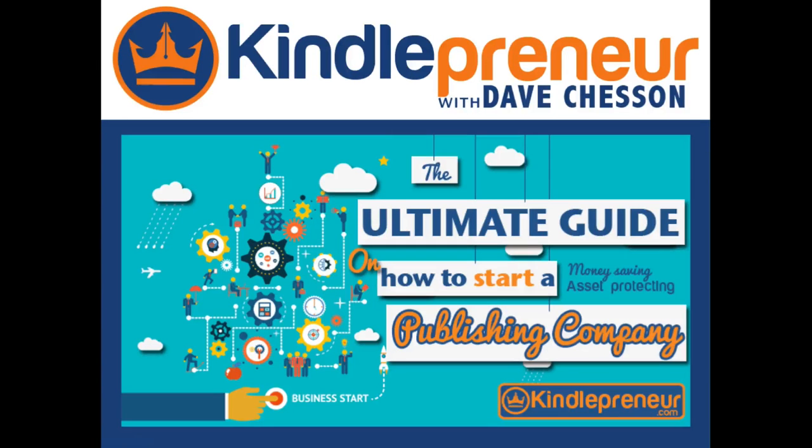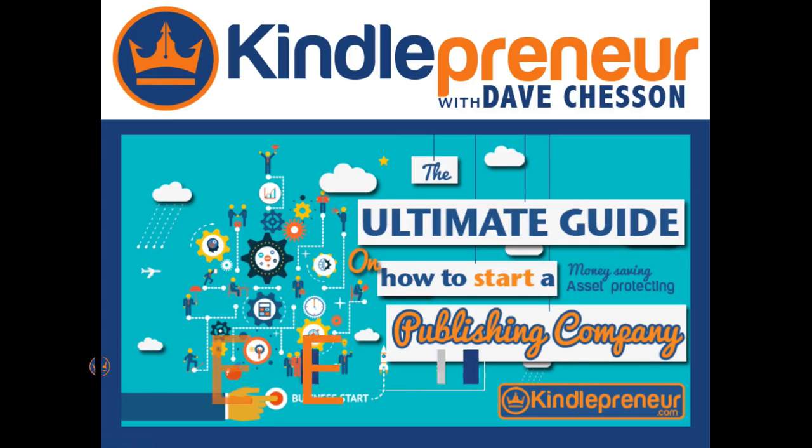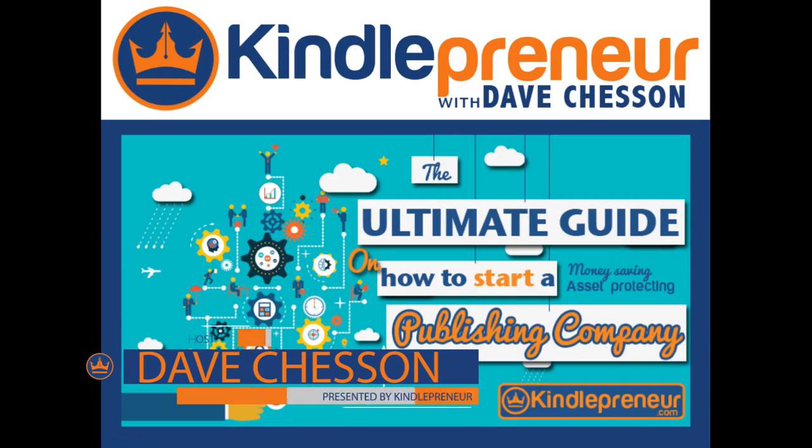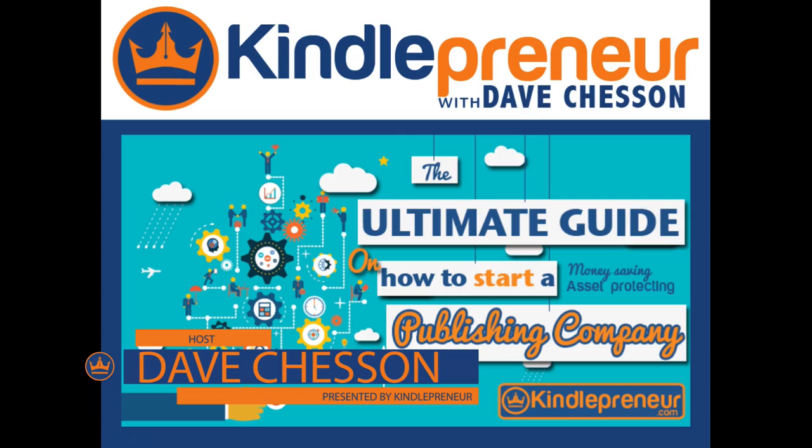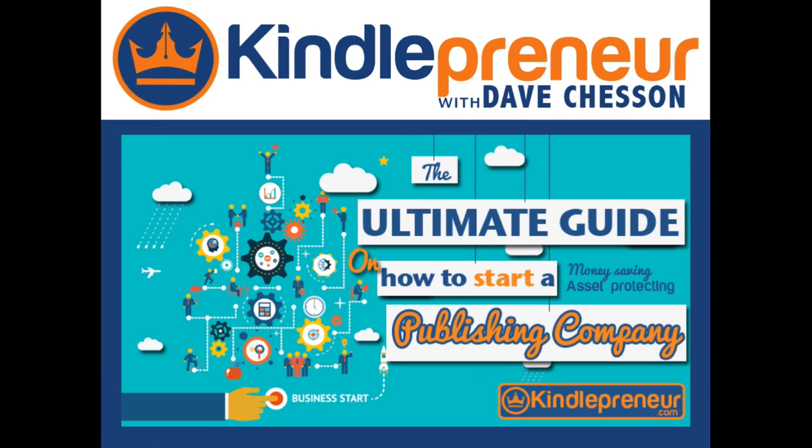Hey guys, welcome to the first ever Kindlepreneur YouTube channel video. I know it's kind of crazy and I'm sure in a couple years we're going to look back at this and probably laugh at it. However, I really wanted to start creating content, especially on this important topic of how to start a publishing company.